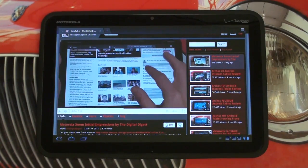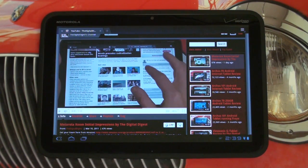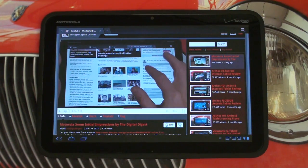Hey everybody, Ed here with the Digital Digest. Today I wanted to give you guys a quick update on the Motorola Xoom because it did receive an over-the-air update yesterday to version 3.0.1, the first update to the Honeycomb operating system. If you didn't get that over-the-air update,